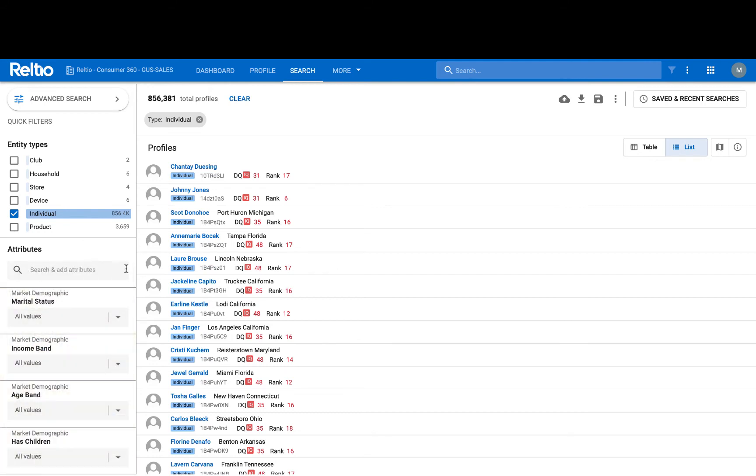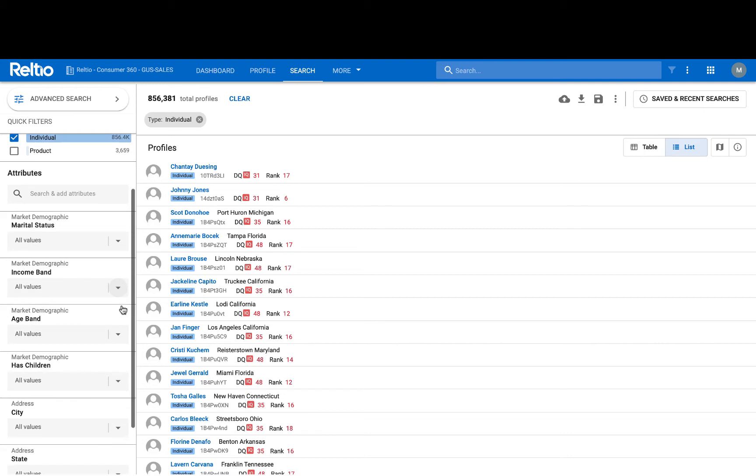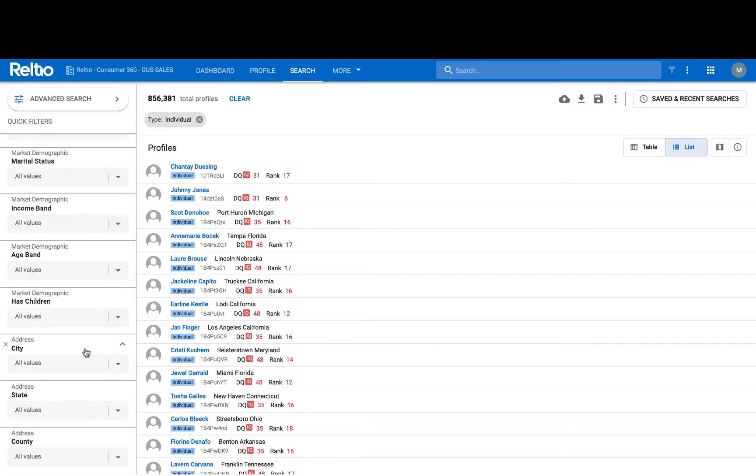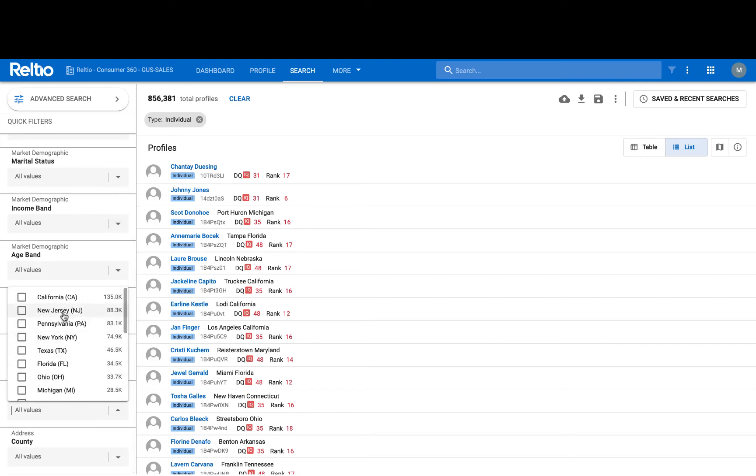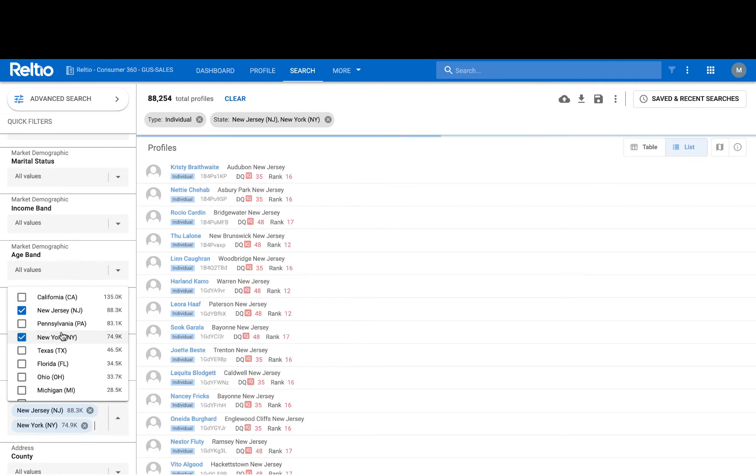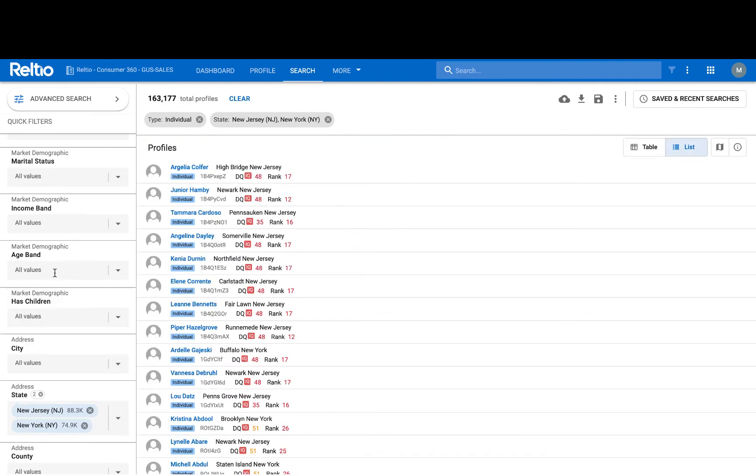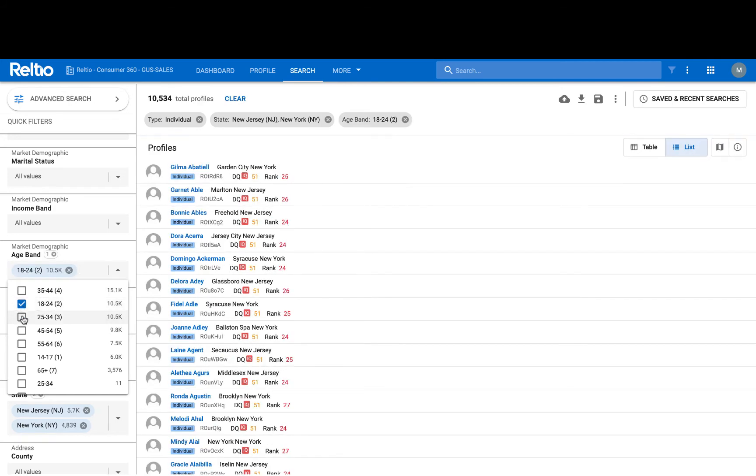I can now filter on specific values for each of these facets. Here I'm going to select, for example, the consumers that are in New Jersey and New York. Also, I might start building out that segment and add an age band for only the ones between the ages of 18 and 34.